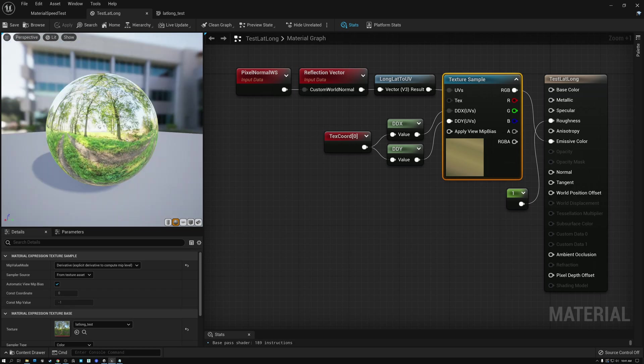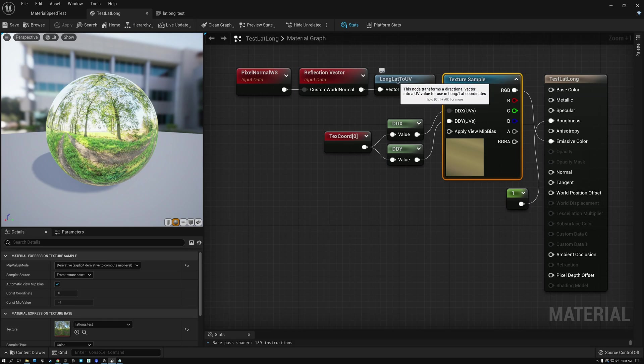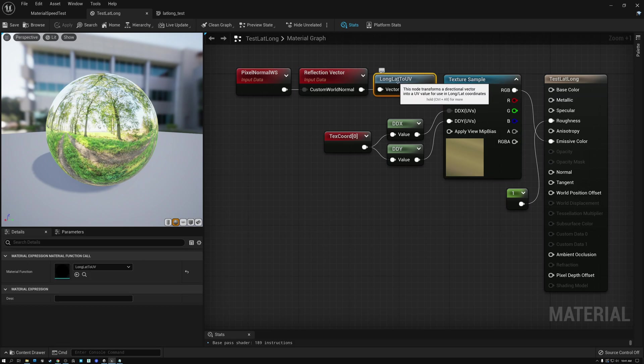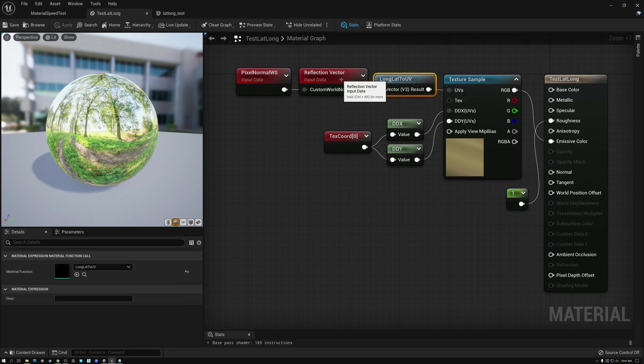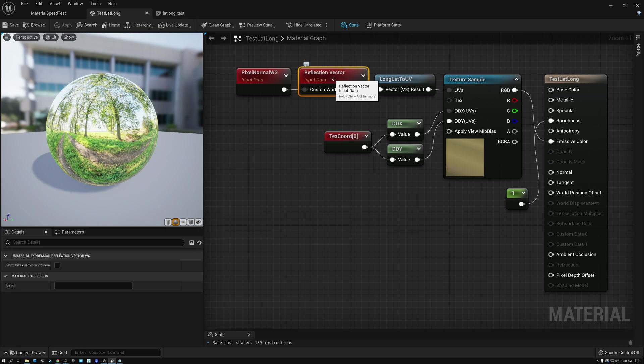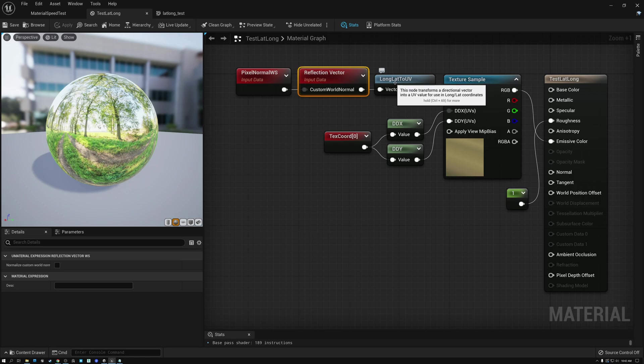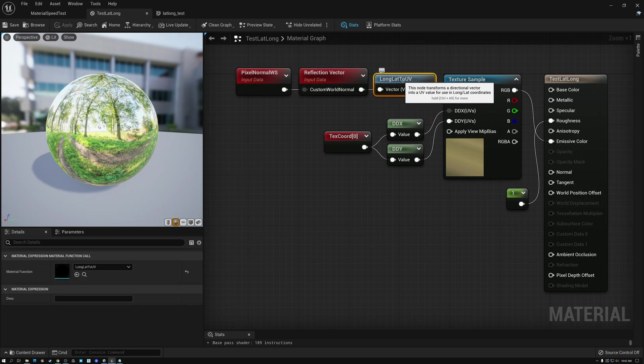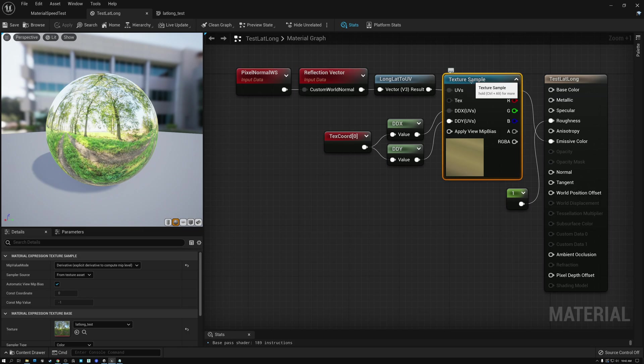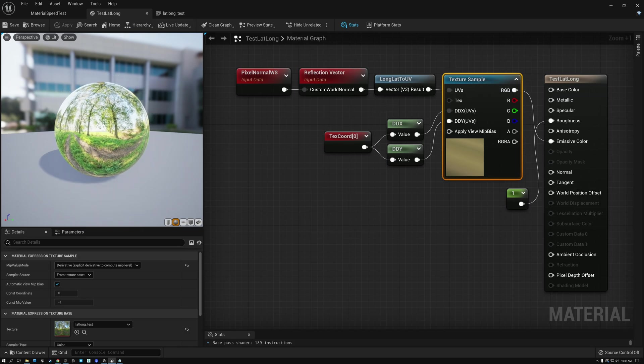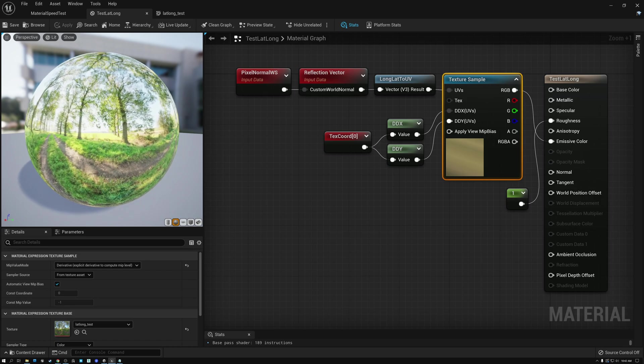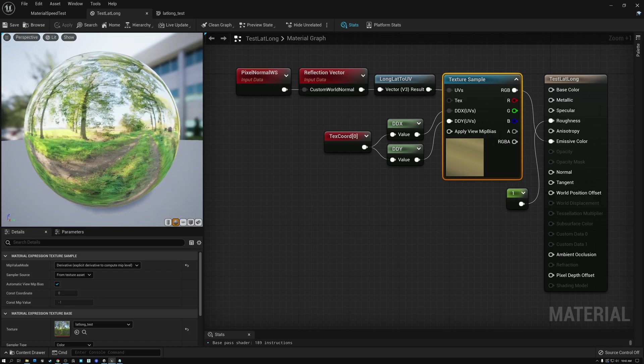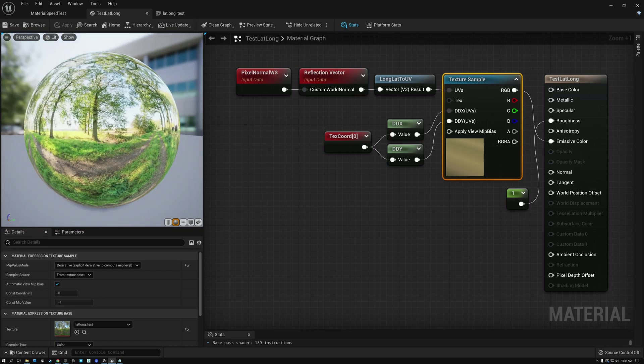So, today what we're going to do is take a closer look at what this long lat to UV node is doing and how it converts our reflection vector to UV coordinates. Here's our reflection vector. And there's some crazy voodoo that happens inside our long lat to UV node. And then we're able to use that to sample our latitude-longitude projected texture. And it creates this cool-looking reflection effect that we've got here.